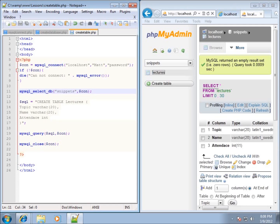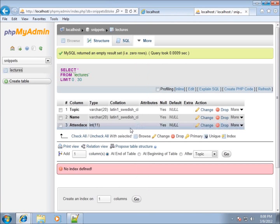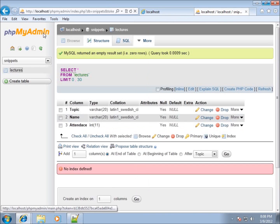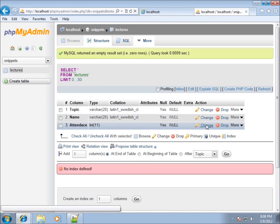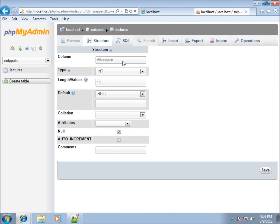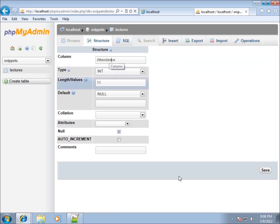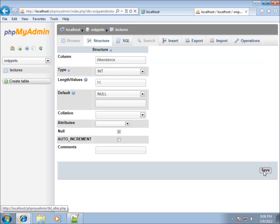I've noticed a typo — I spelled 'attendance' wrong in my previous lesson. Working in phpMyAdmin it's pretty easy to make changes, so I'm just going to hit 'Change' for that field name, type in 'attendance', and hit Save.